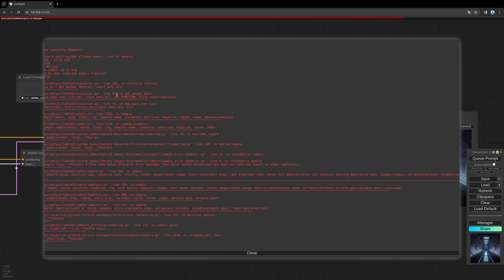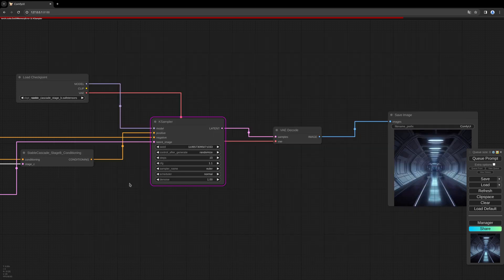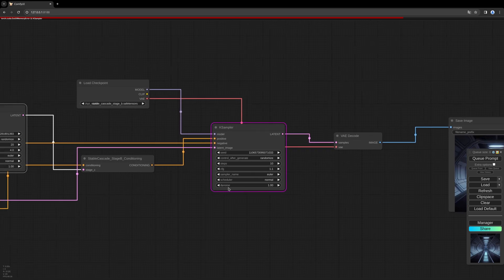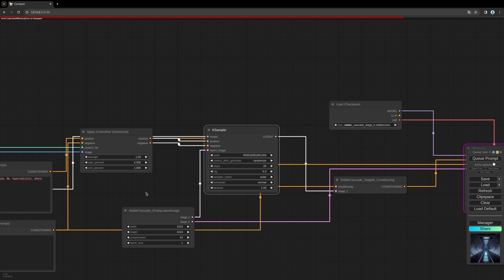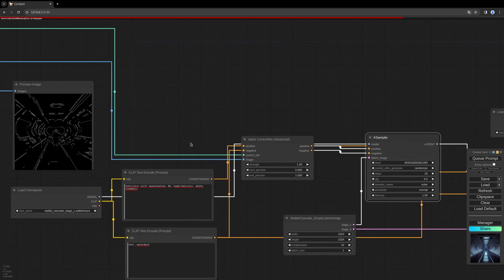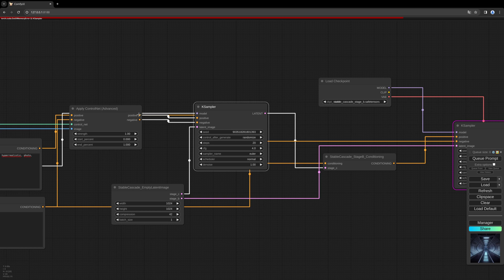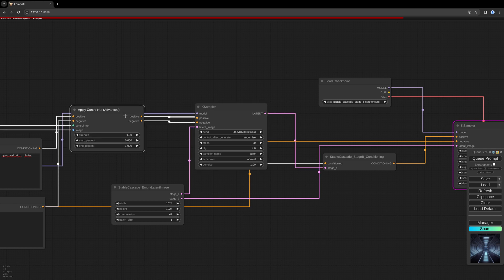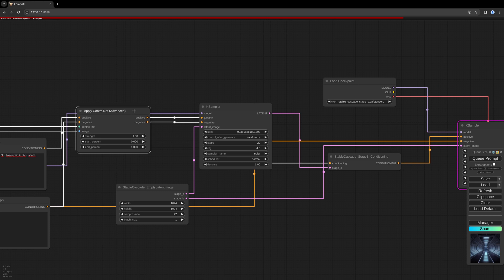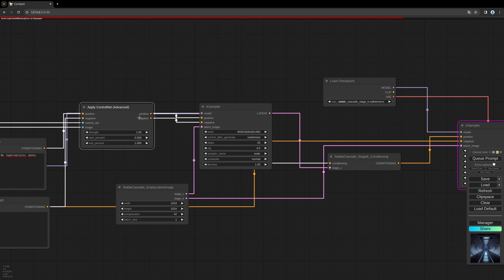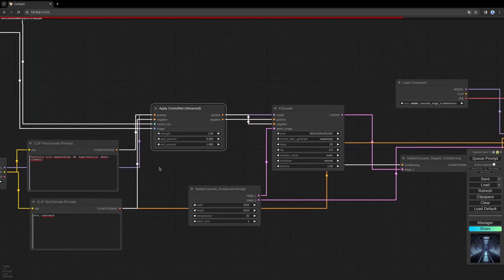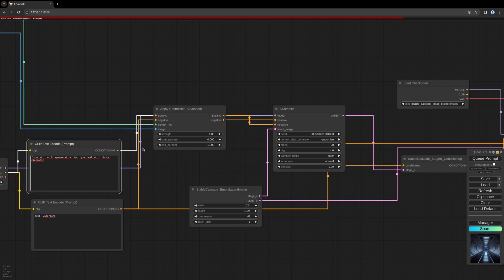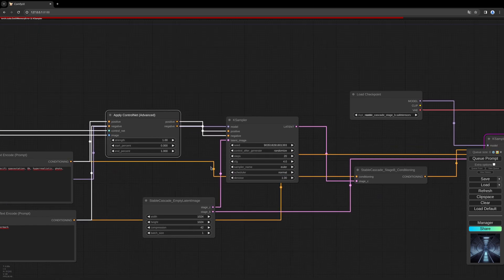So this error message is caused by a wrong connected prompt. We have to change this. I connected the Stable Cascade Stage B conditioning with the positive prompt out of the Apply ControlNet node. This is wrong. We need to connect the original prompt without running through the Apply ControlNet with the Stable Cascade Stage B conditioning, and that should do the trick.